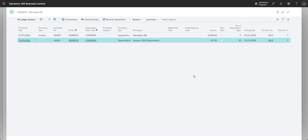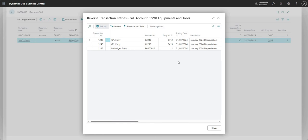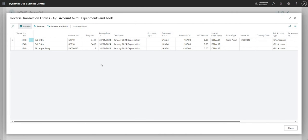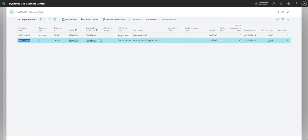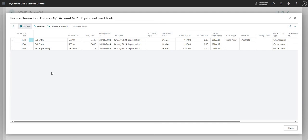This will give me a page that shows all the entries that are going to be reversed. If I extend this out, you can see I've got my general ledger entries here that have been generated from the calculation of my depreciation, and then a fixed asset ledger entry — entry number two for fixed asset number 10. This entry was generated when we calculated depreciation, and the reverse transaction is going to reverse out all entries to all ledgers — the fixed asset ledger and the general ledger.